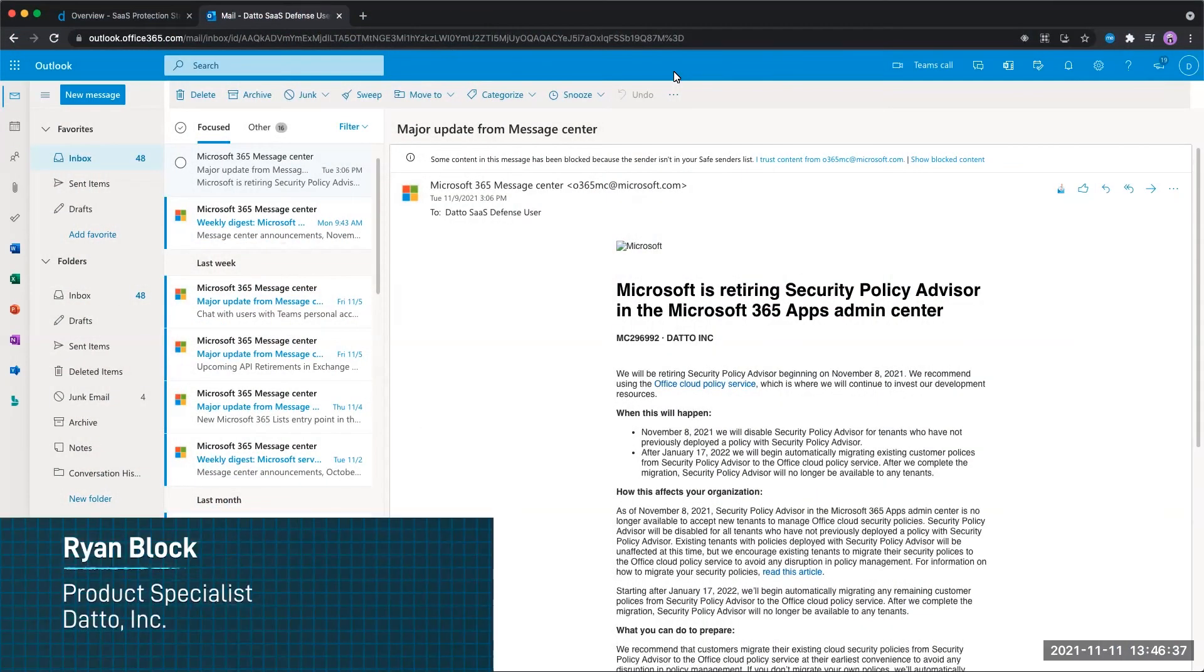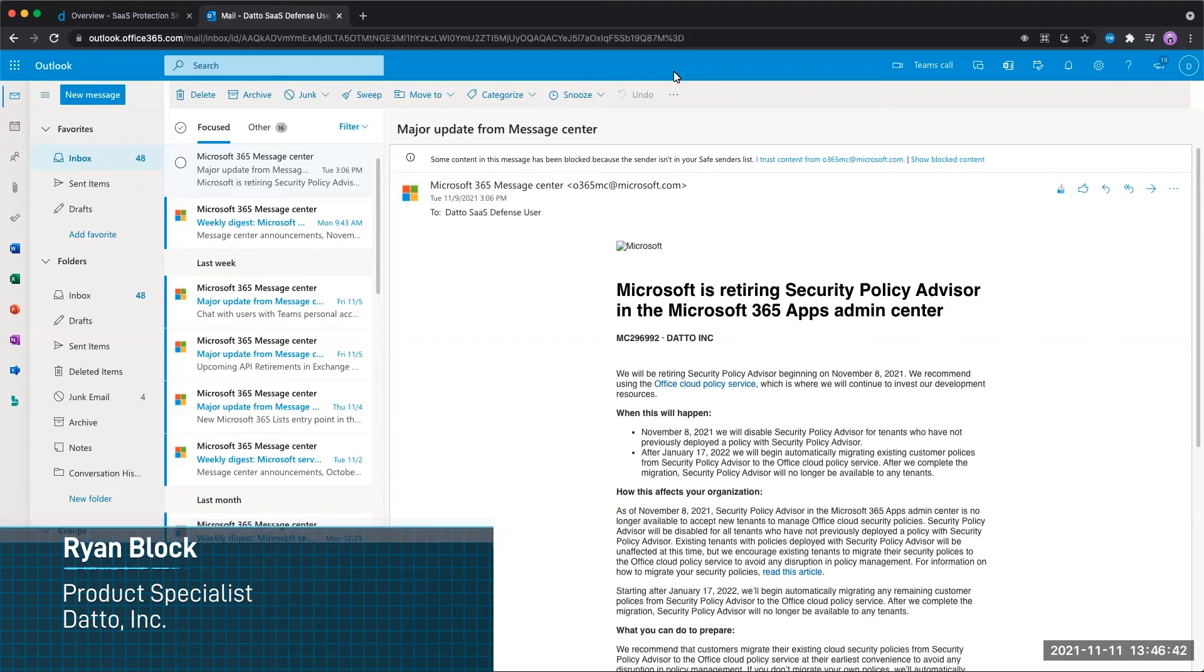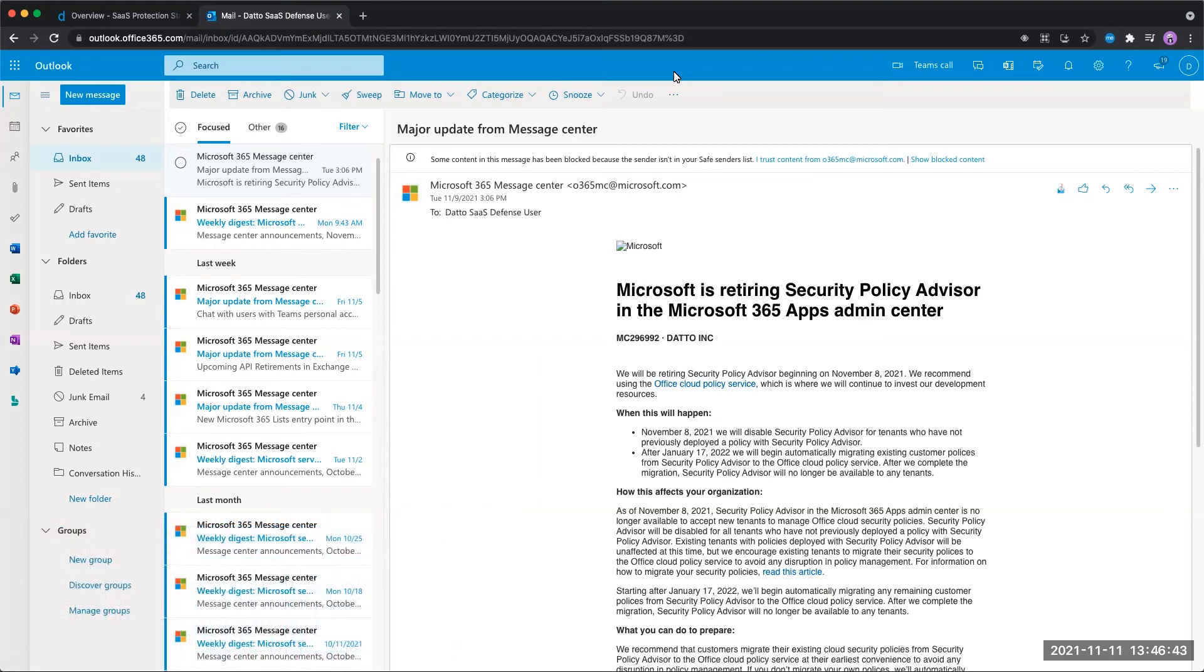Hello, everyone. My name is Ryan Block, and today we're going to be talking about how we can use the reporting plugin within Outlook to report emails as either false positives or threats that Datto SaaS Defense has missed.